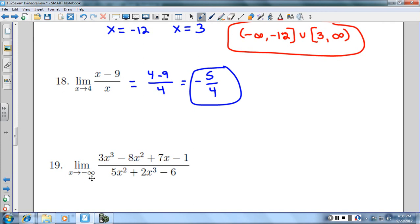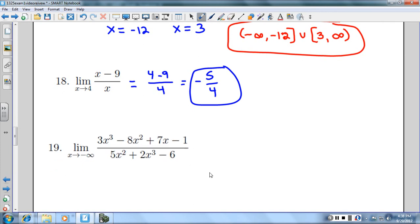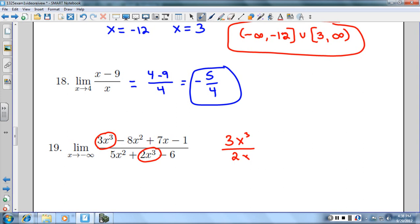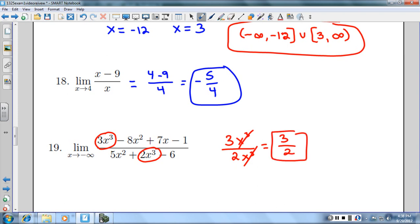Number 19: the limit as x approaches negative infinity. I'm going to look for the highest degree on top and use that term, then simplify. I'm able to cancel out the x cubed terms completely, so I'm left with three halves. There's nowhere to even plug negative infinity in, so that would be my limit — three halves.